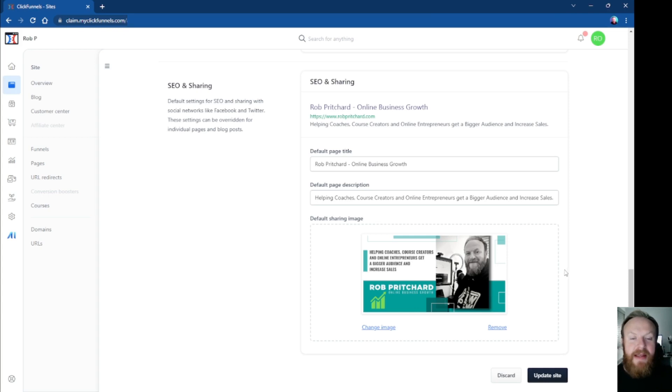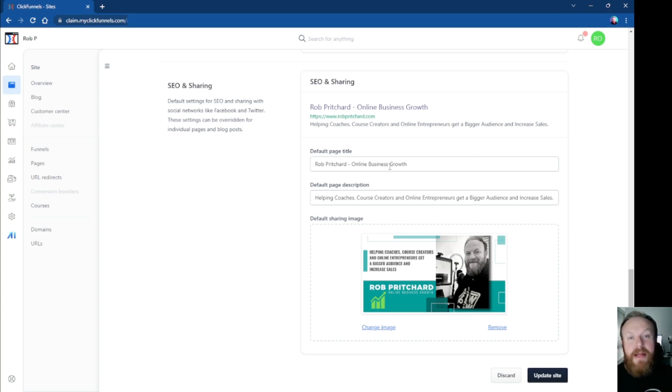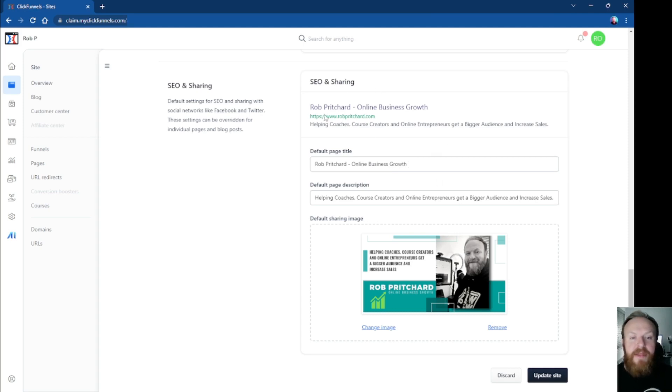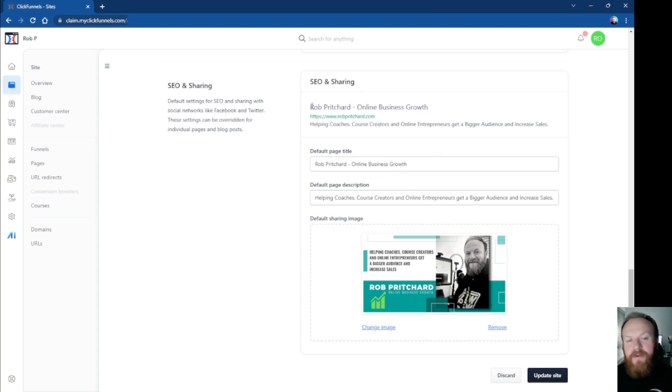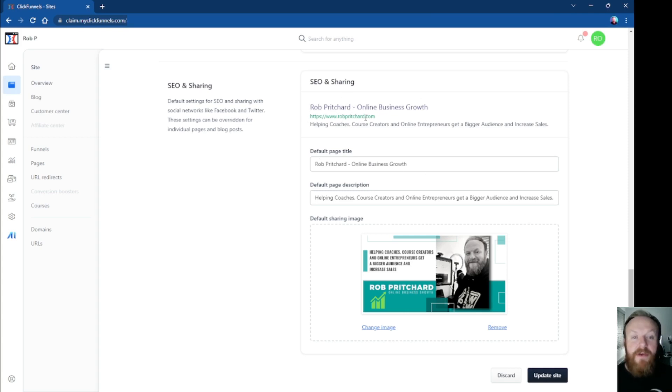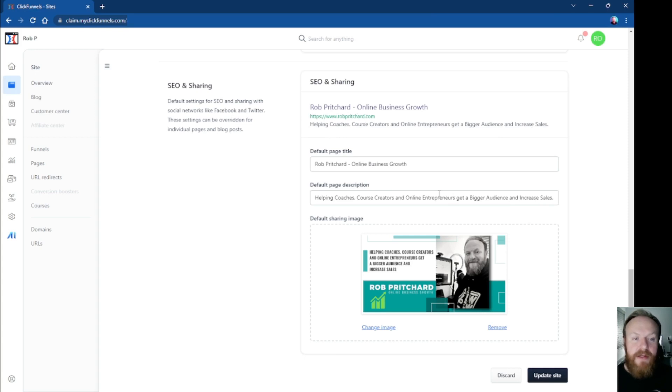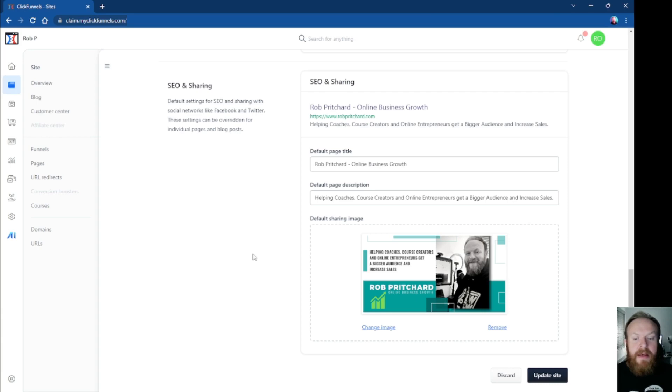Now, also you've got the page title which shows up again when you share the link on social media, and also the page description. And if you look up here, this section here, it gives you the preview of what it's going to look like. So you have whatever the page title is up here in the larger font, then you obviously have a URL underneath, and then you can have the page description which you can put in here. You've got a certain number of characters you can use, and this is brilliant because you can see it right in front of you as you're updating it.